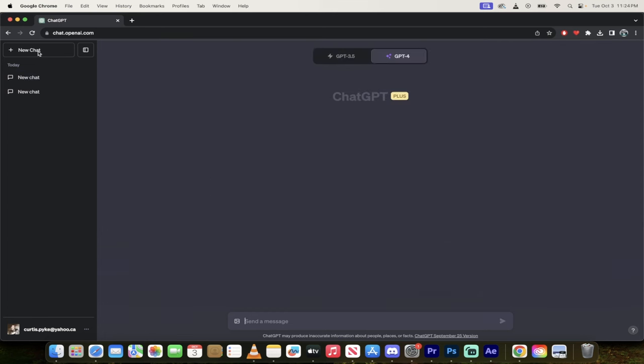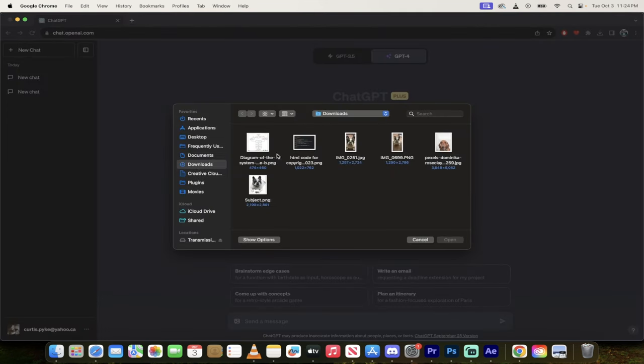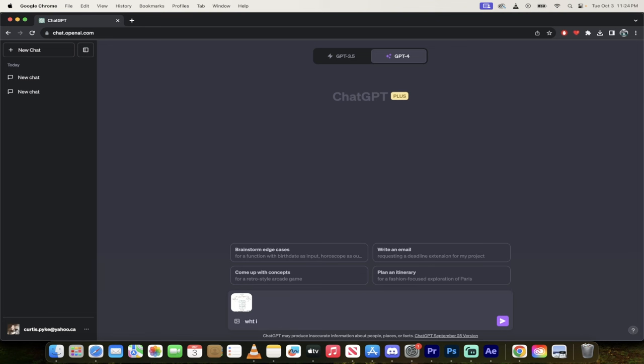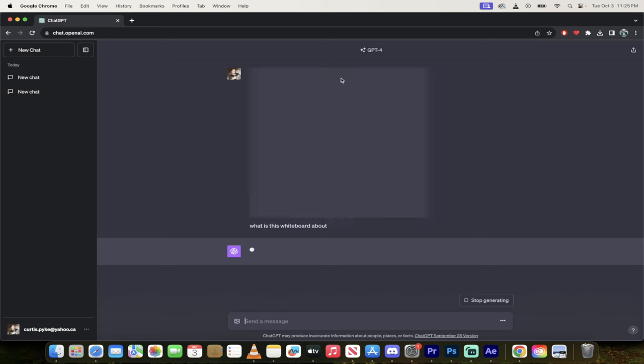I'm going to click on attach images, and then this time I'm going to show you this whiteboard. This whiteboard is basically like a document flow diagram. So what is this whiteboard about? Click enter, and then look at this.